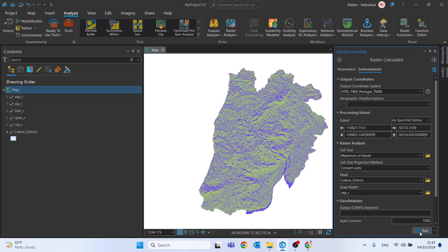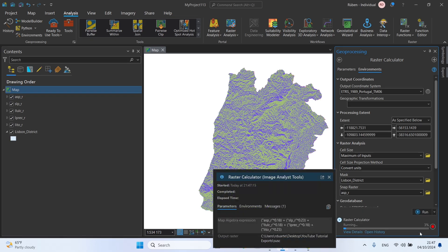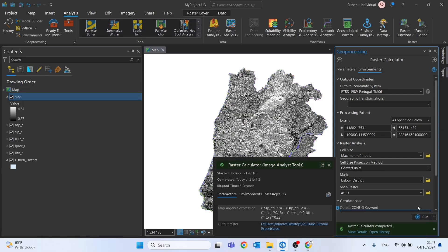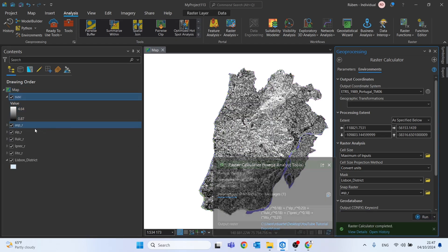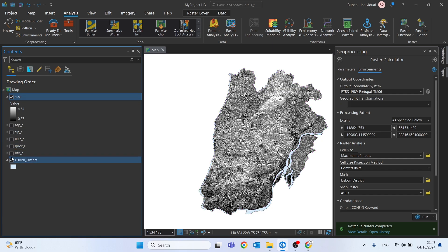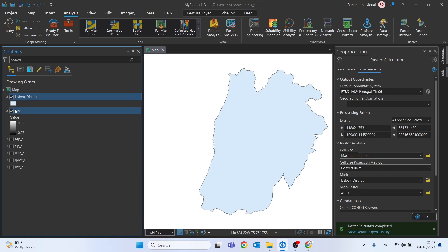And see the final result of mass movements susceptibility in the district of Lisbon, using obviously this methodology, which is important to note that is a very simplistic one.